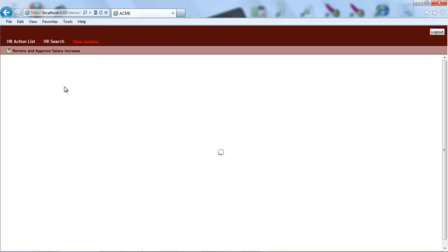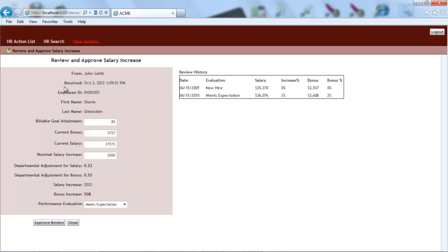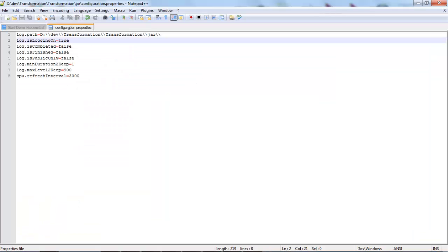We will skip the waiting for the action screen to open. After the form is finally displayed, I go back to the configuration file of the data collector and turn the logging off. This way, we collect only the information relevant to the specific execution.